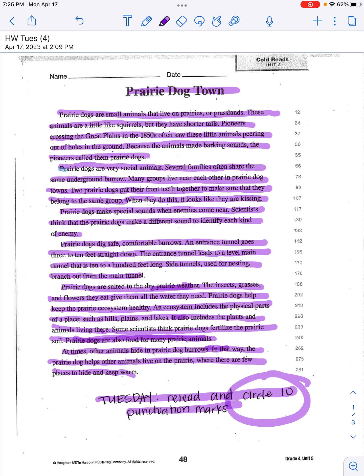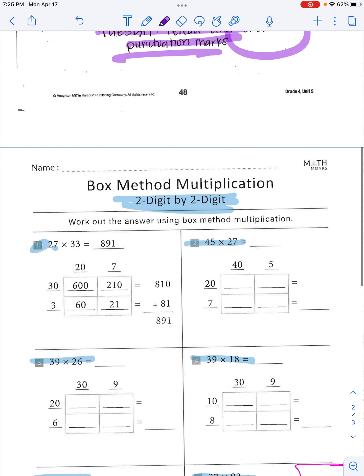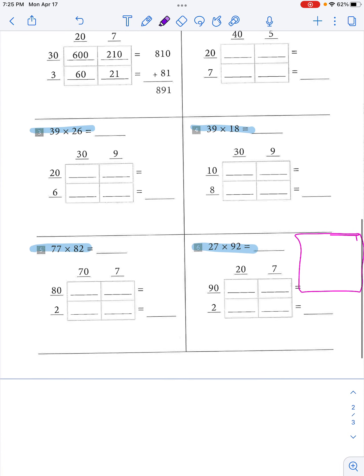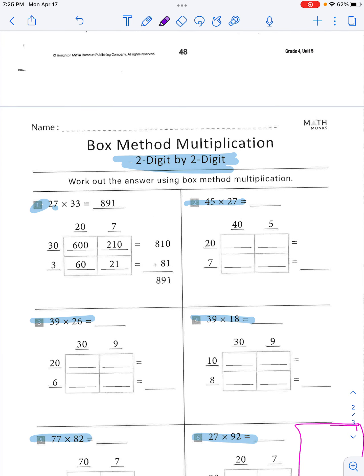Okay, so remember that you are circling 10 punctuation marks. Now here we are again with our box method. We've already gone over this previously in the other videos, so I'm just going to read off the problems to you since you guys already have the hang of it.